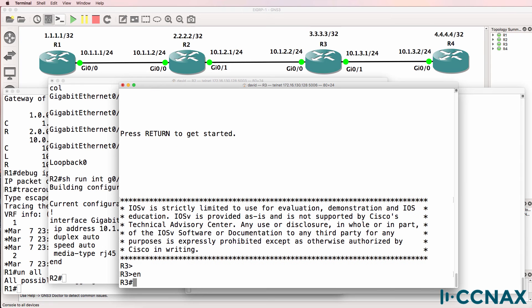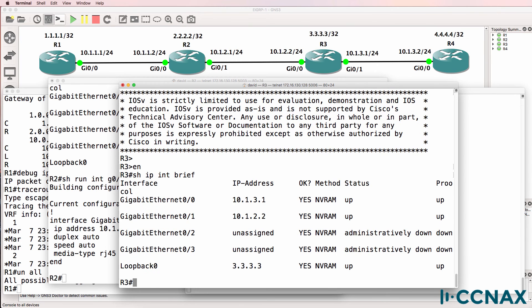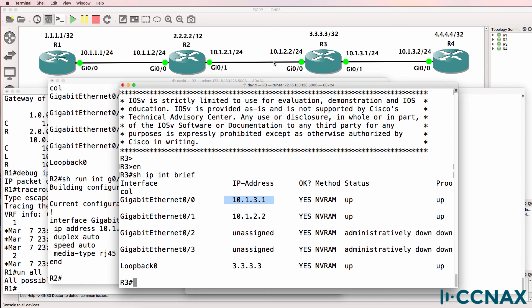On router 3, show IP interface brief. Interface gigabit 01 is configured with an IP address of 10.1.2.2. And gigabit 00 is configured with this IP address. That's not correct per our diagram.